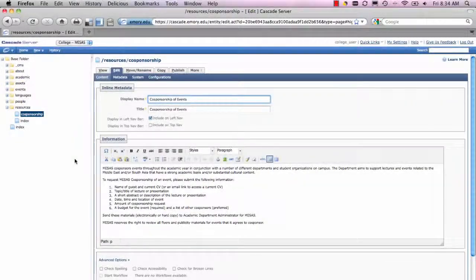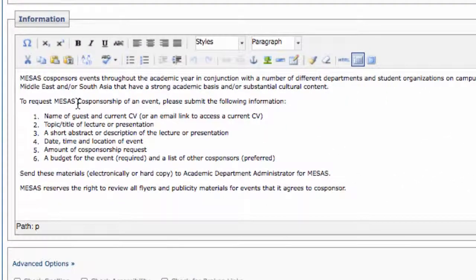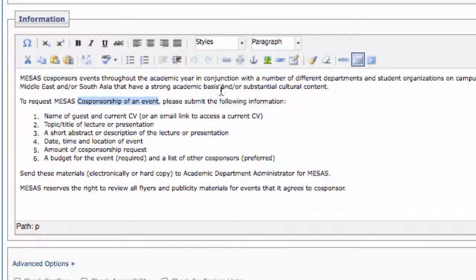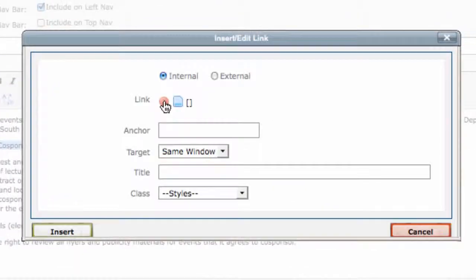Linking to anything, whether internal or external, involves highlighting some text or an image and clicking on the chain link icon. You can also right-click for options on linking and unlinking.